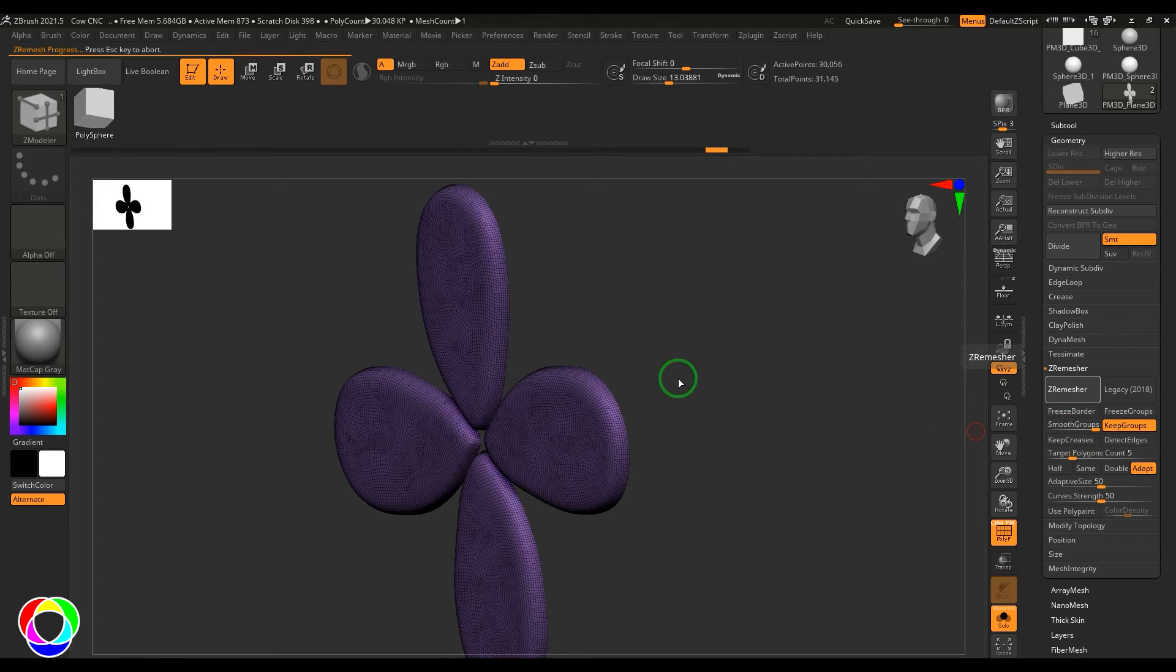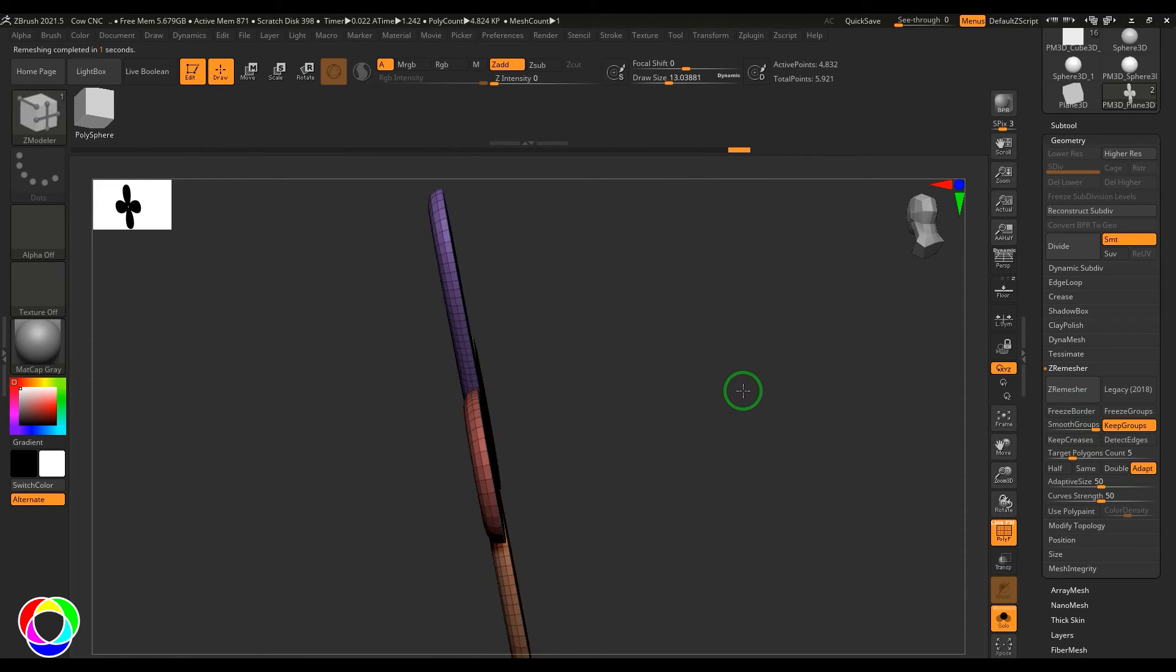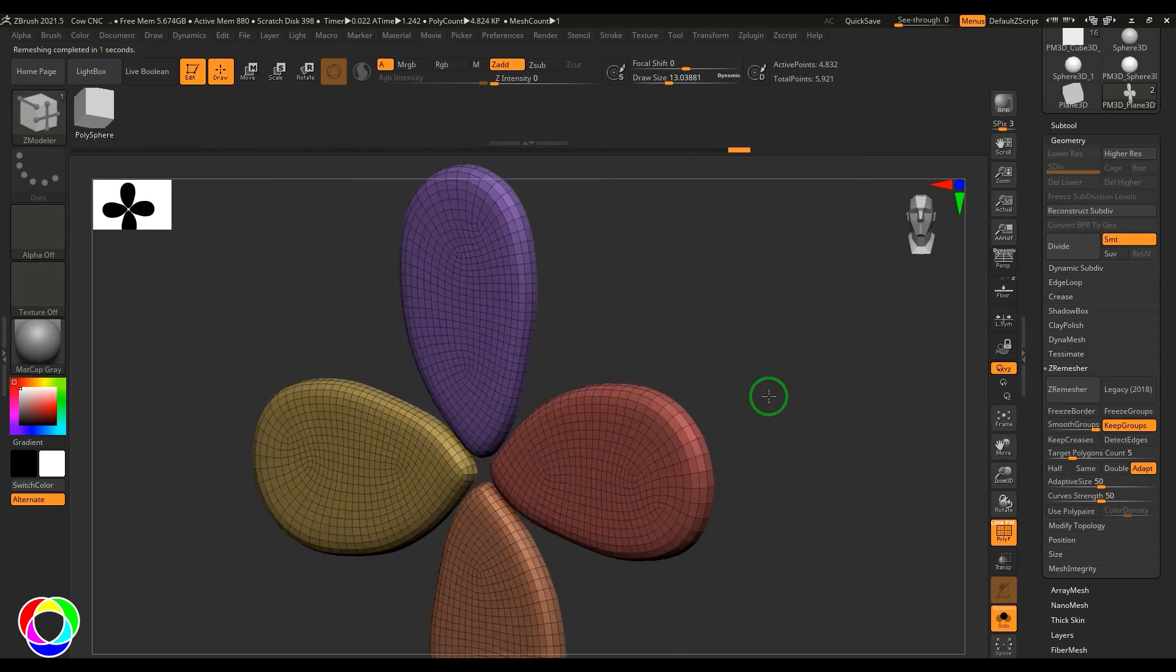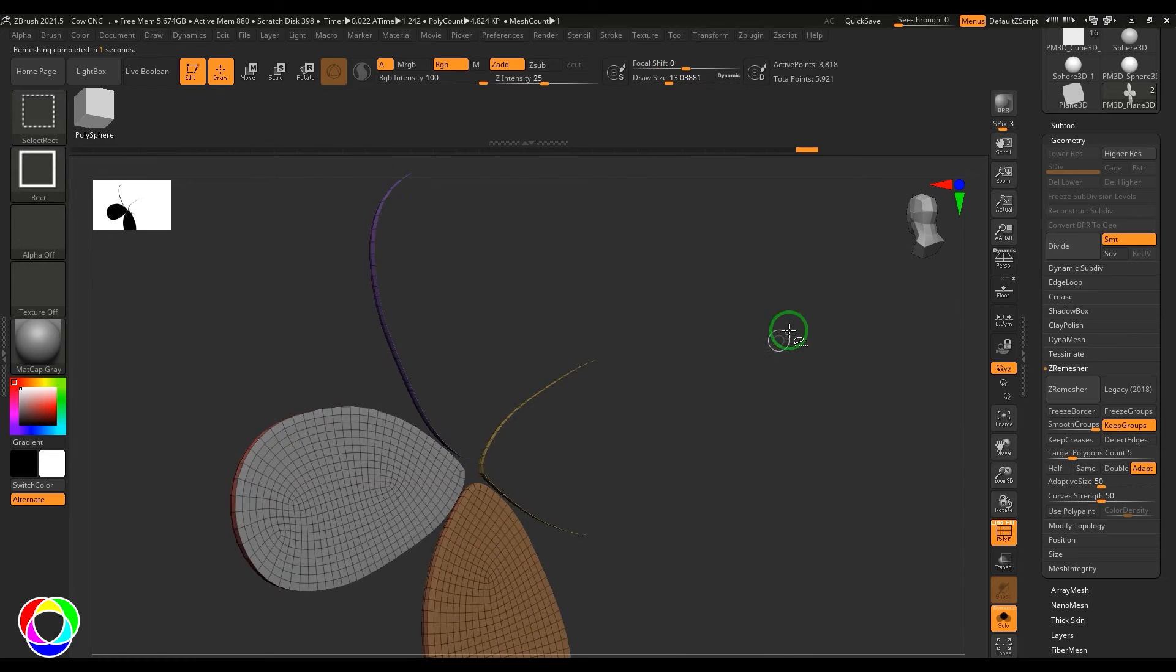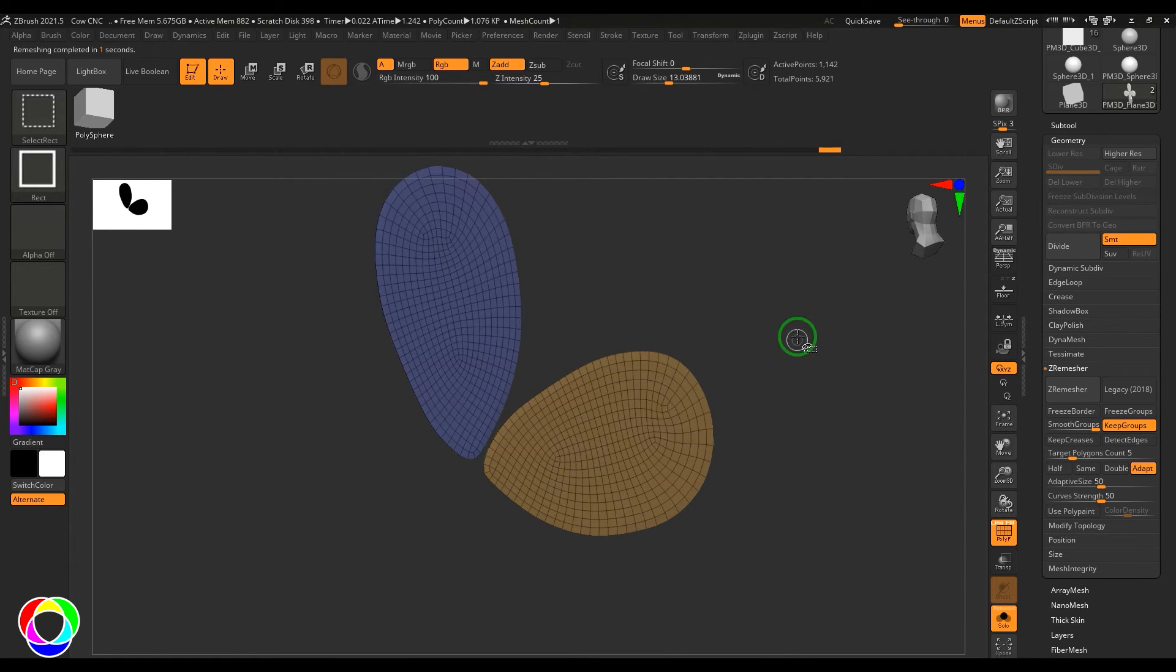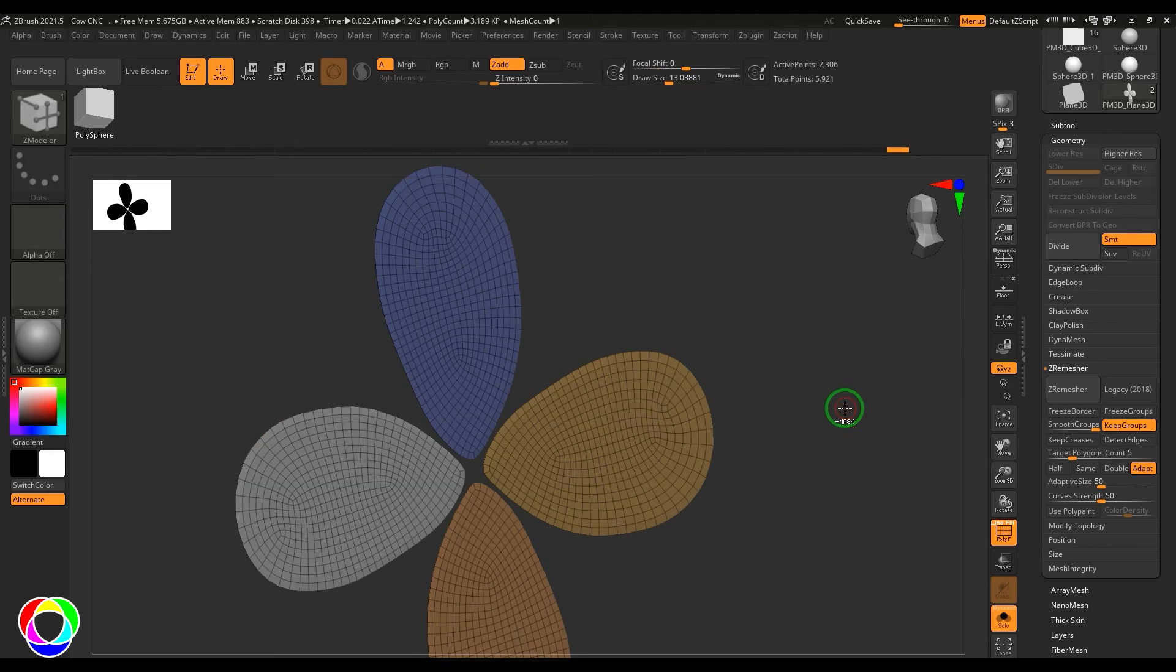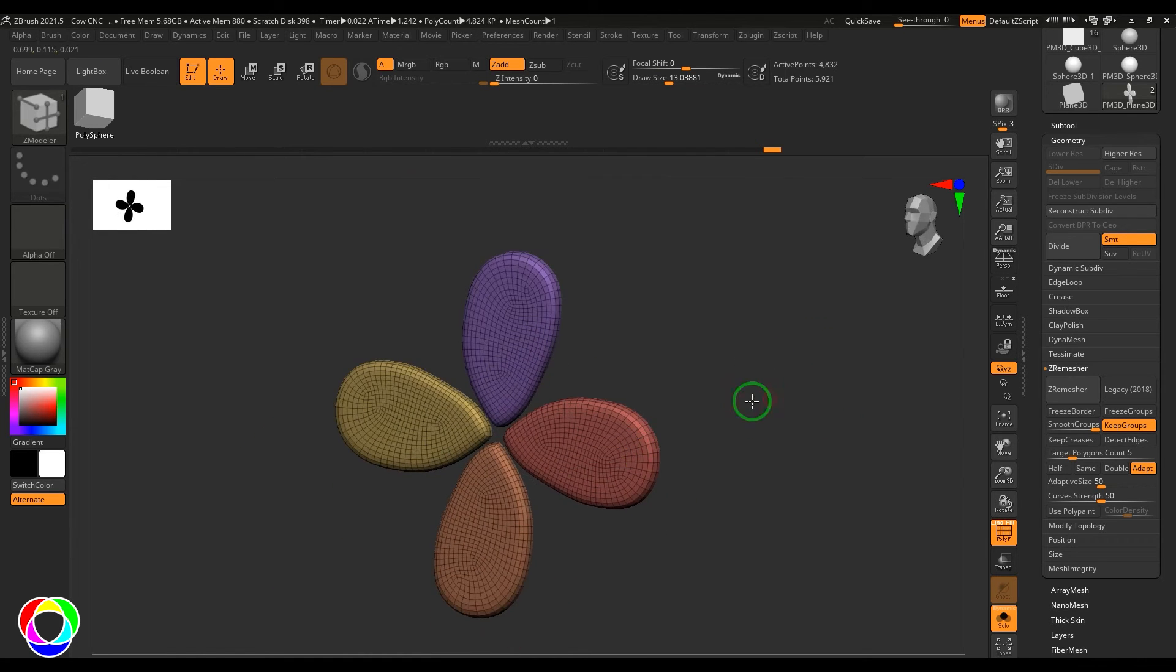Yep, so there is some issue. So now what I'm going to do is I'm going to select all of them and then put it one polygroup. And that's all in one polygroup, so good to go.